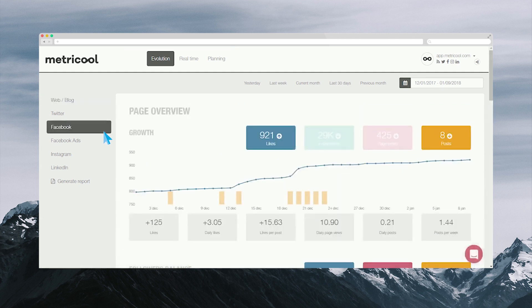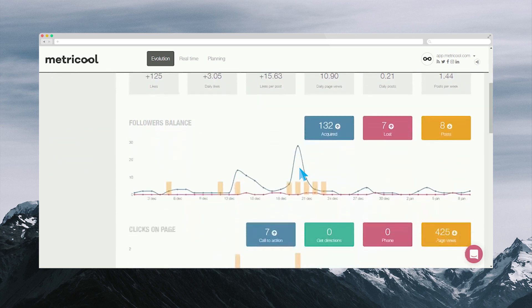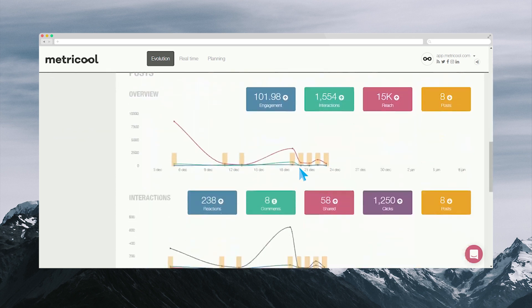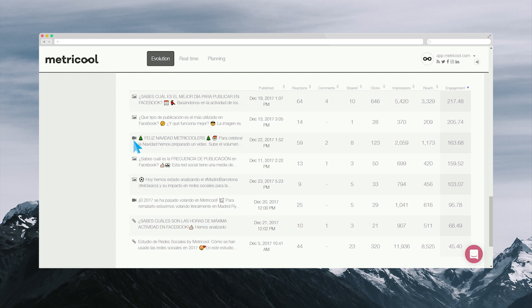When observing data from Metricool's Facebook page, we see that the more we publish, the more likes we get. Metricool's most popular posts are ones in which we discussed our annual study of social networks, Christmas, and ones in which we talked about Facebook itself.